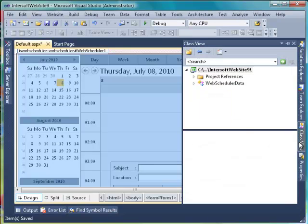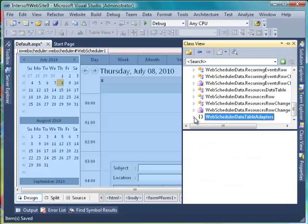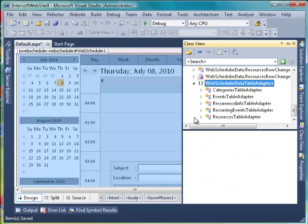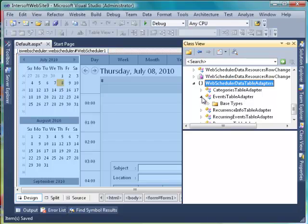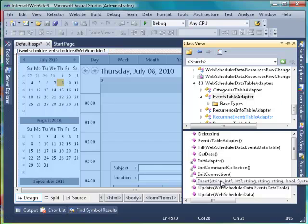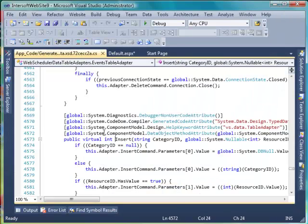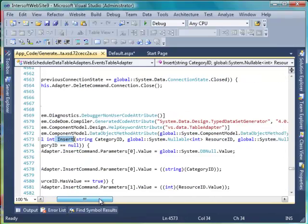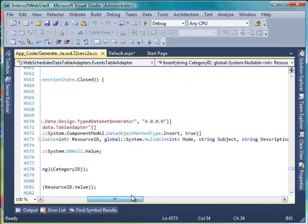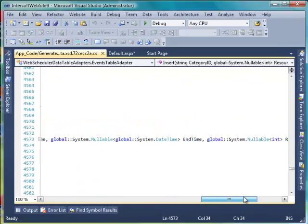Now, open Class View and expand WebScheduler Data Table Adapters. Note that the Insert, Update, and Delete methods have been generated automatically for each table adapter. The generated insert method in these table adapters only performs insert action to the database.